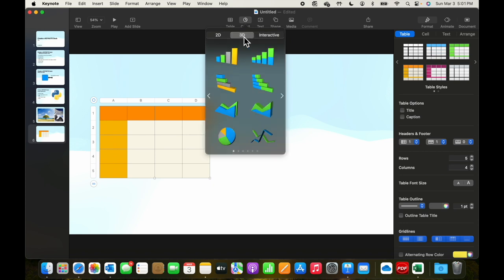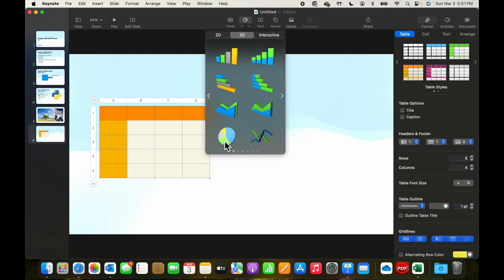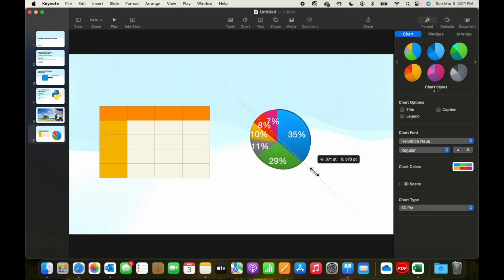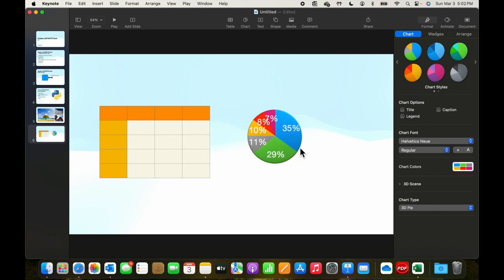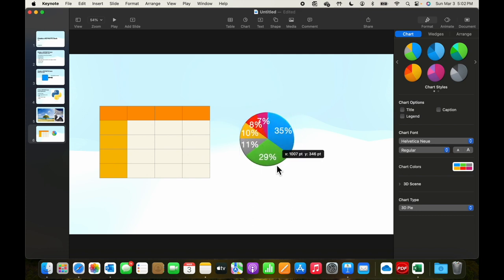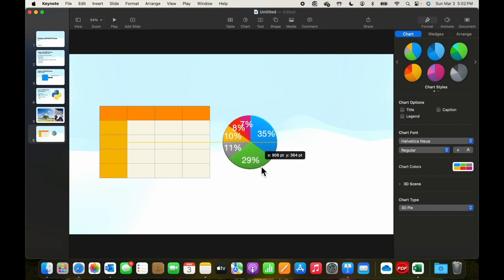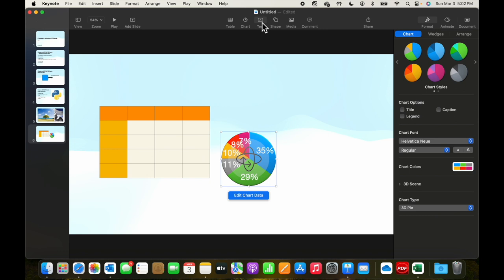We can add a chart. We have 2D charts, 3D charts, and interactive charts. Let's just pick a 2D chart to make the illustration.